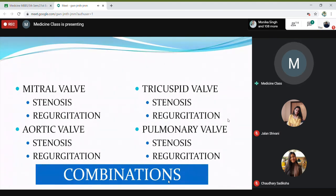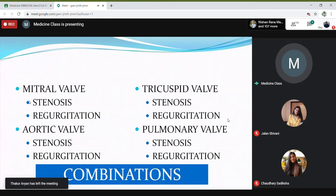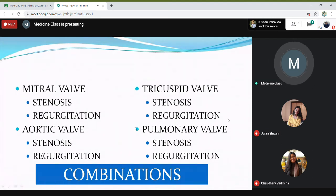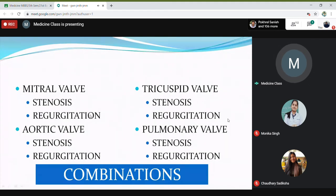Like mitral stenosis may sometimes combine with aortic regurgitation; aortic regurgitation can combine with mitral regurgitation; aortic stenosis may be with mitral stenosis or regurgitation. You may have mitral stenosis as well as tricuspid regurgitation. There are many combinations, and even a single valve can have both lesions together — like mitral valve with both stenosis and regurgitation.